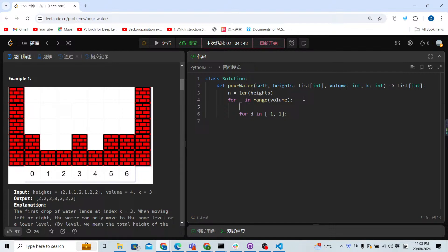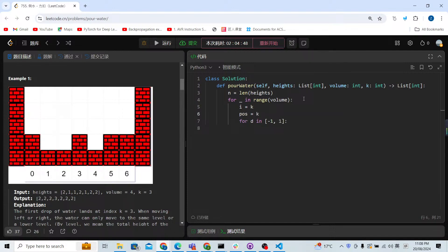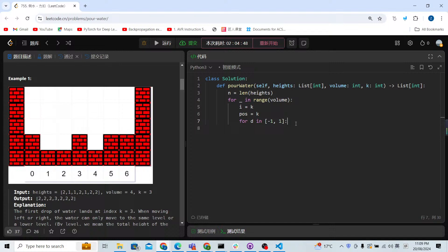Before checking directions, we need the original position of the water. We set index i equal to k and position equal to k. This is very important — we need to know from the beginning where our position is. The index i will go left first, then right, and position just records where the water drop will land.